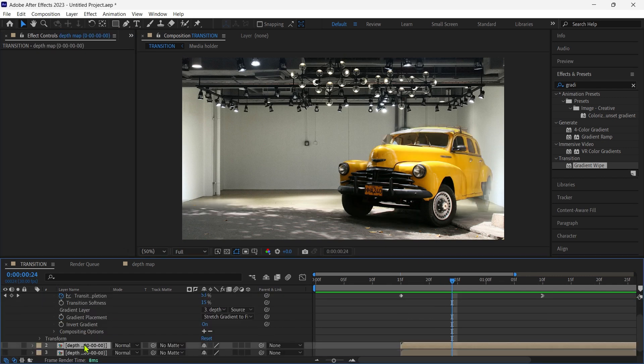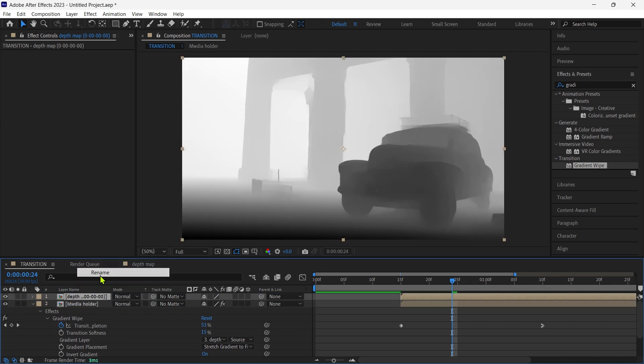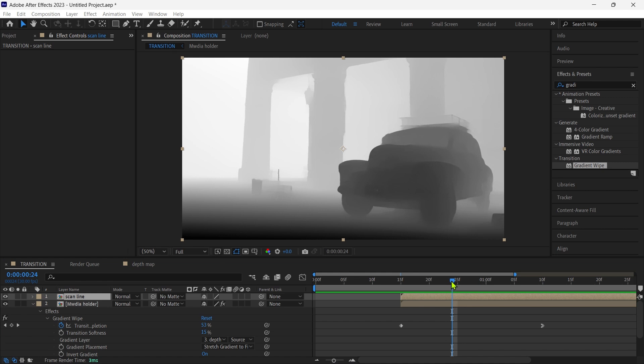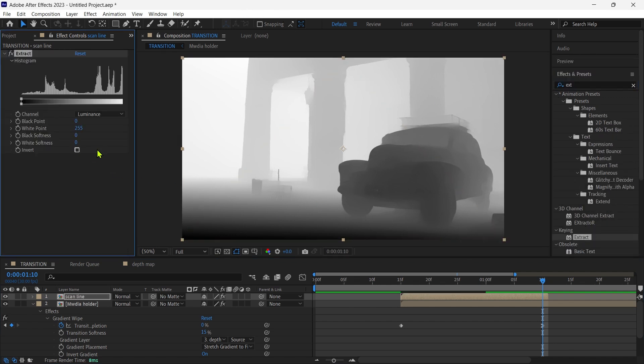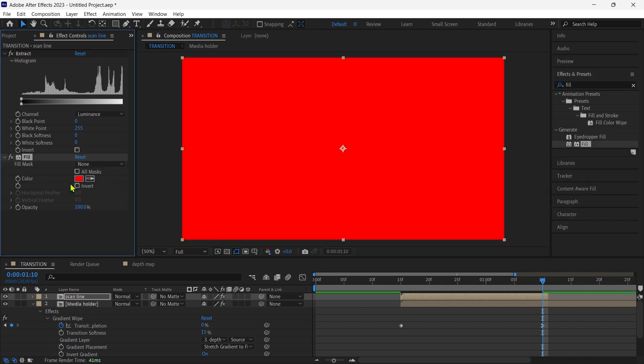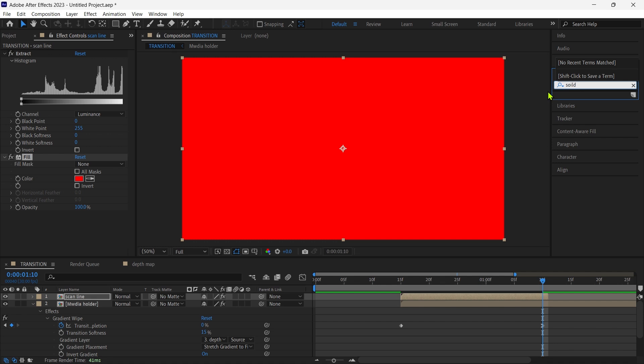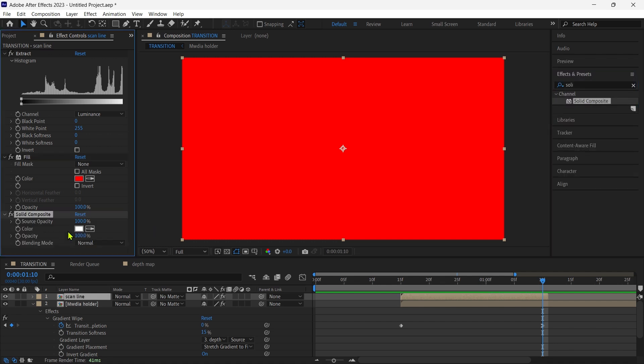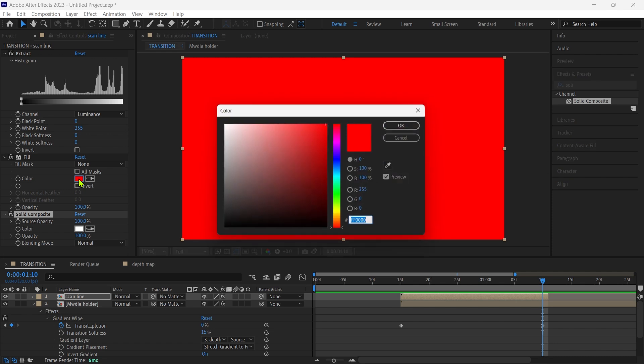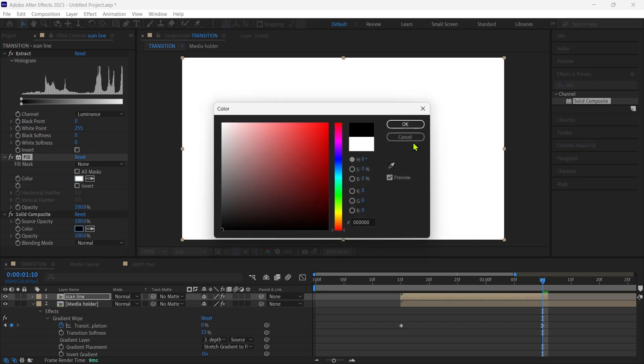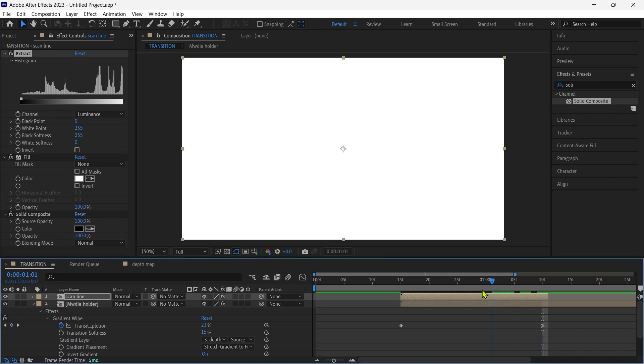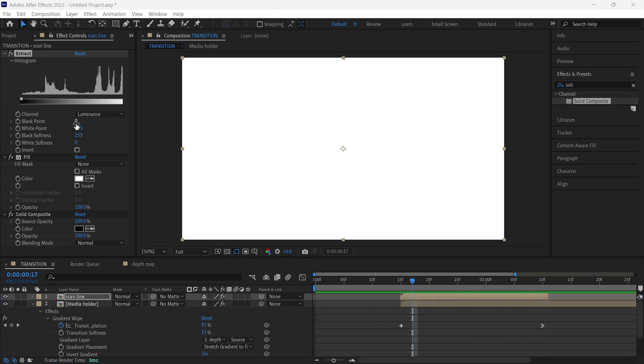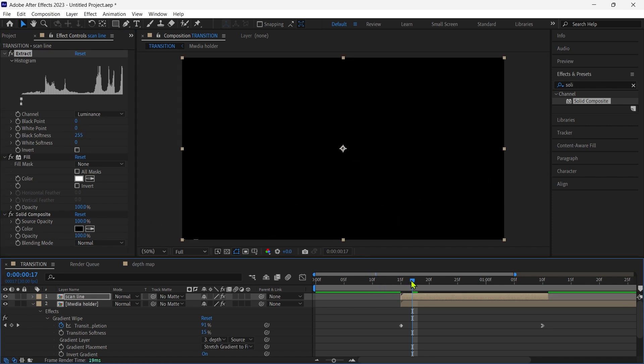Duplicate the depth map layer, and place it at the top of the timeline and turn on visibility, change the name to scan line. Trim the end of the layer to the transition end. Add the extract effects on the layer, as well as fill and solid composite. Set the fill color to white, set the solid composite to white. The extract effect set black softness to the maximum and white point to 0. Animate the white point and black points, set key starting frame to 0, and after some frames to the maximum. And set key to easy ease in.